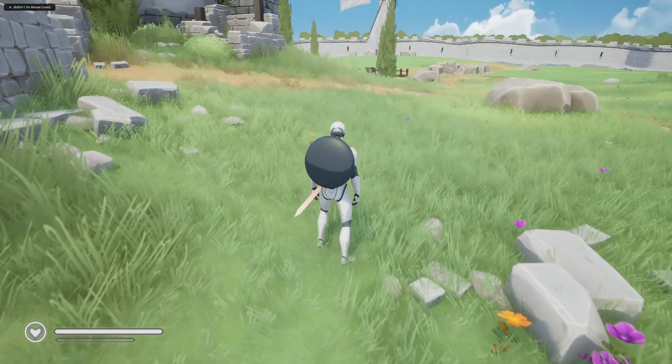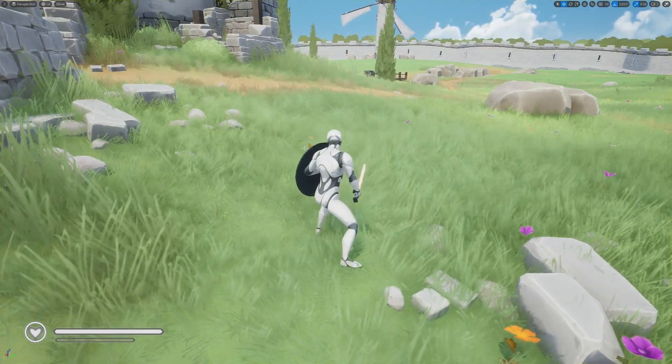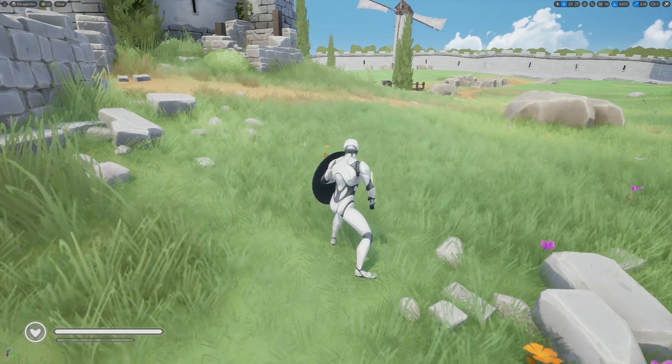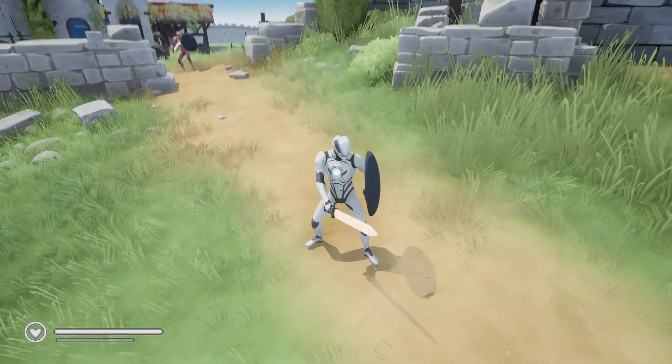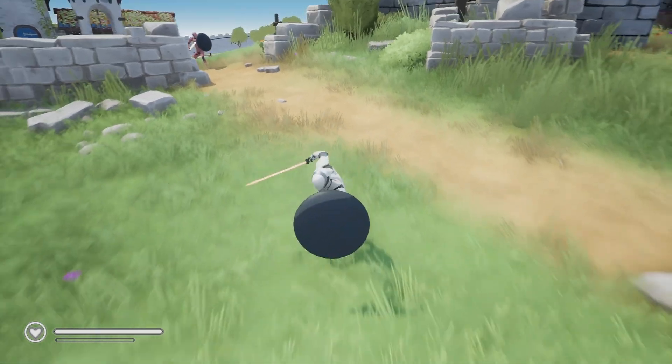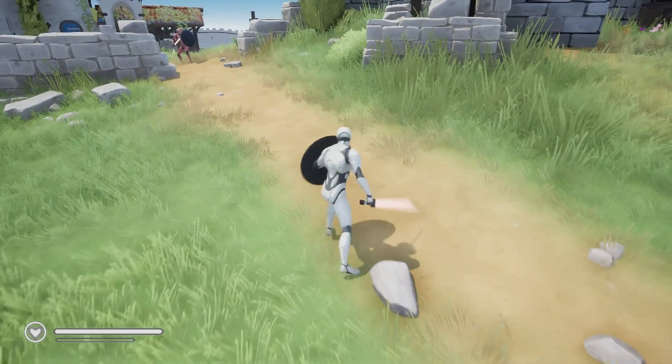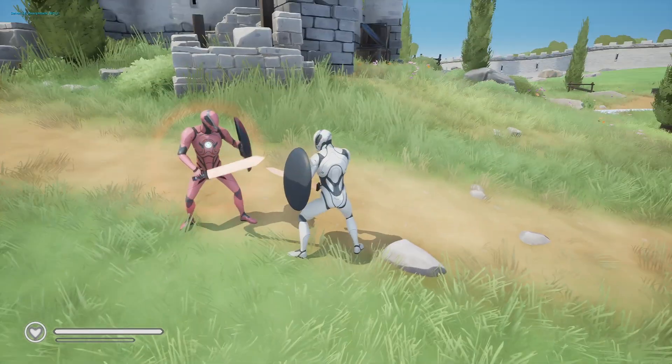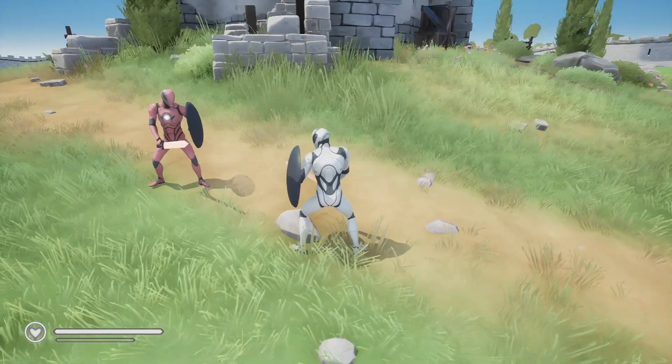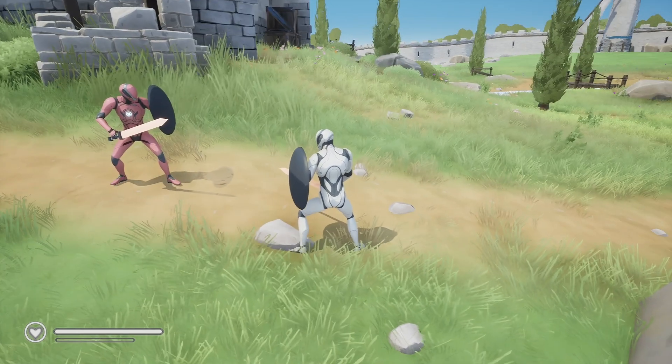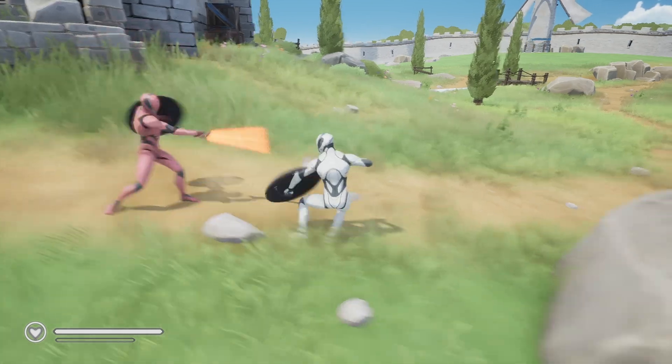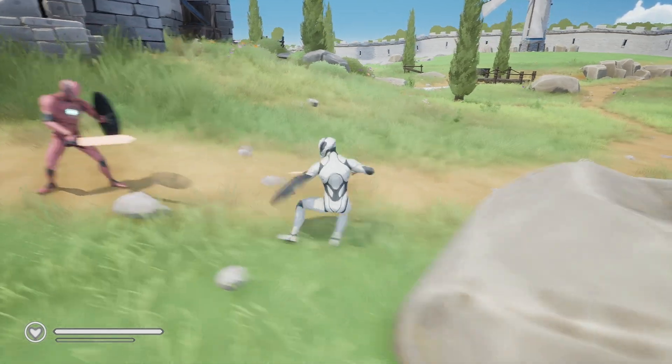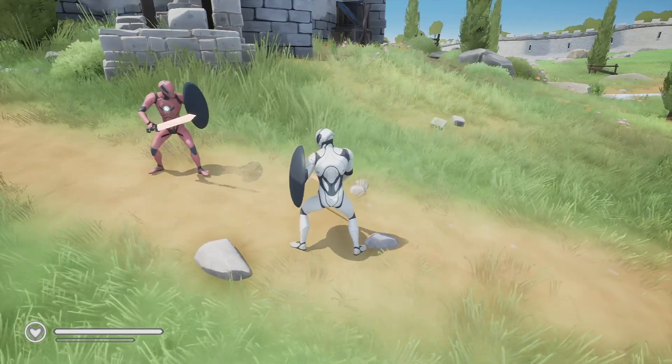Hello everyone, today we are going to work on evading. Let's start a fight. As you can see, before they launch a heavy attack, I can evade. I can evade for both heavy and light attacks. If I just stay here, I will get hit.